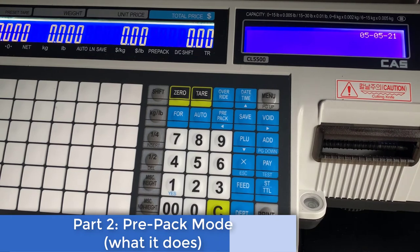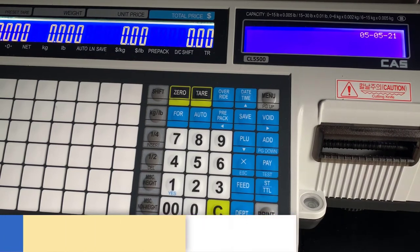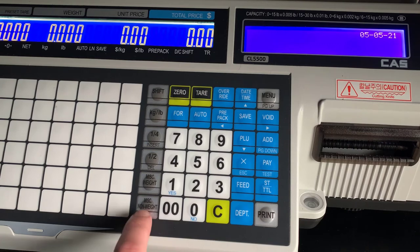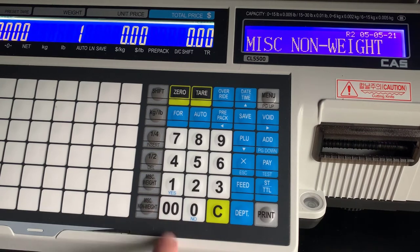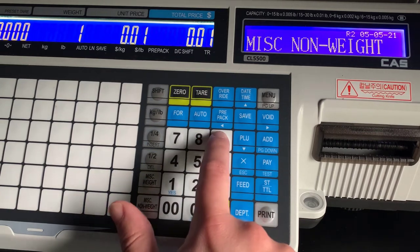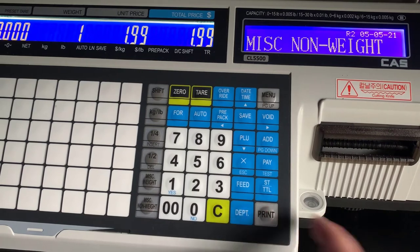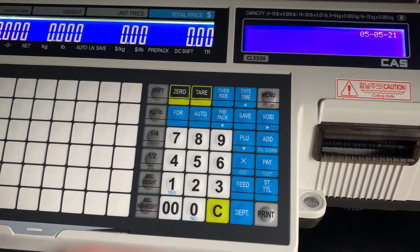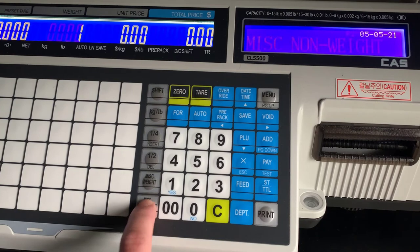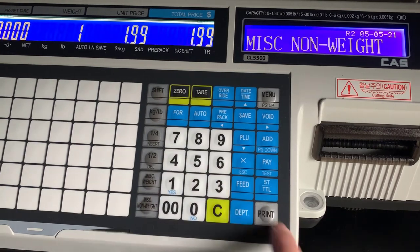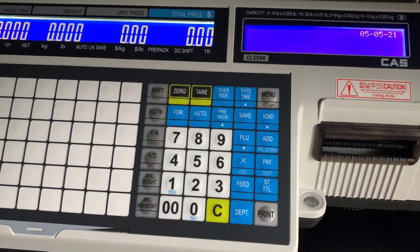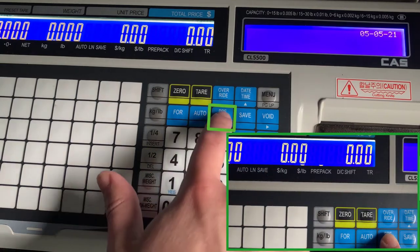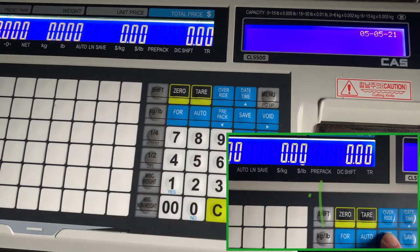Okay, in this part of the video we will be covering the prepack mode and what it does. This mode is often used when you have several items that you want to print out at the same time. Usually they're non-weight items, something that you want a label to keep printing out.